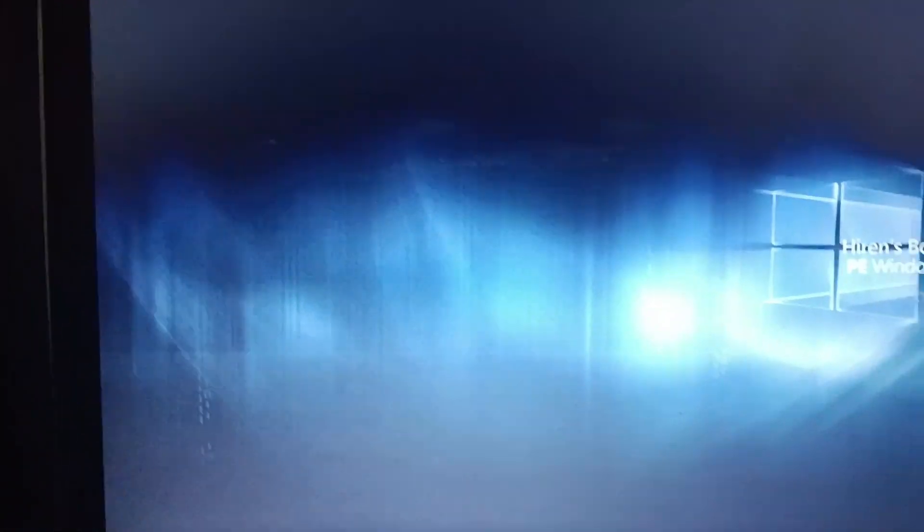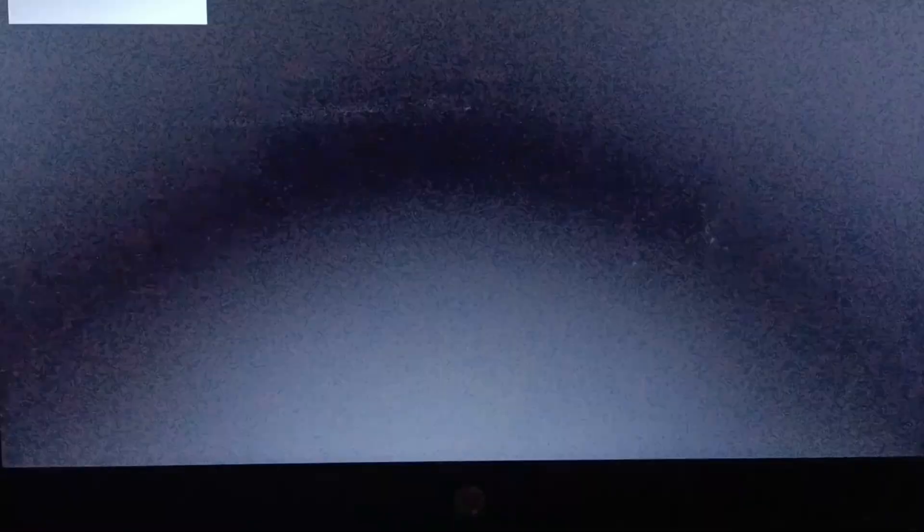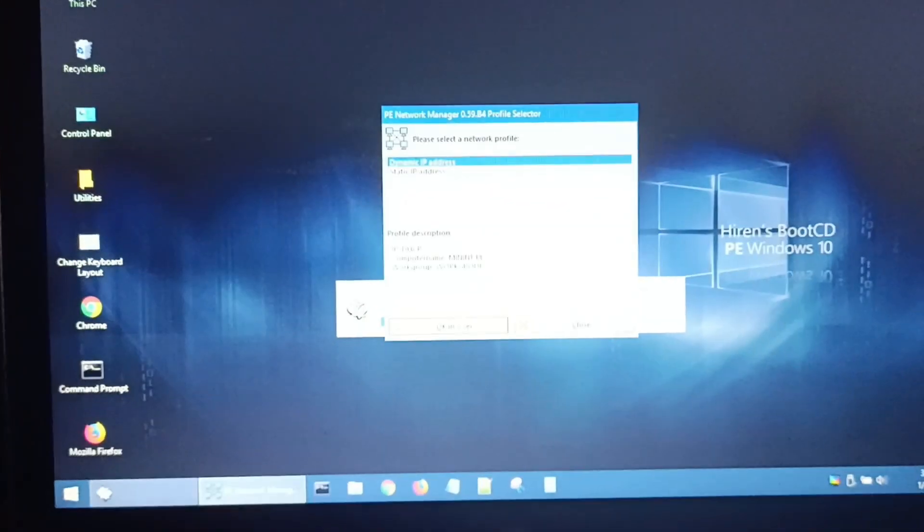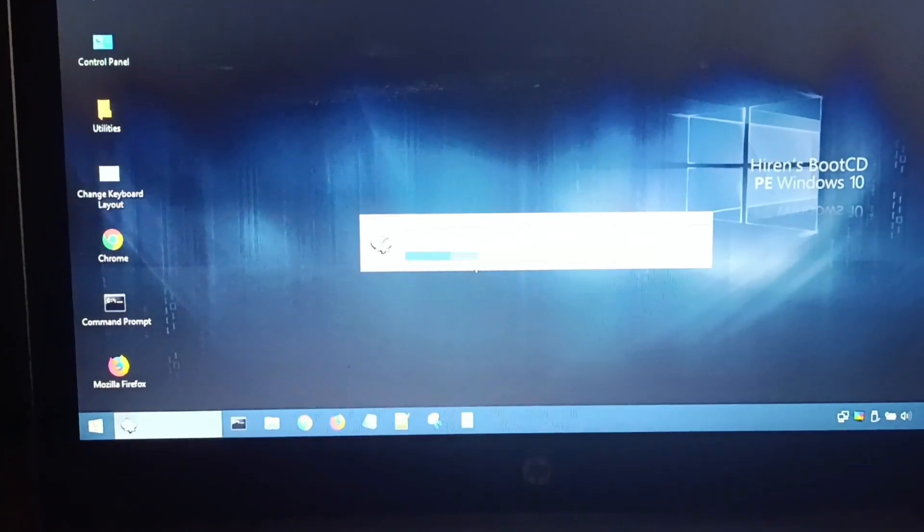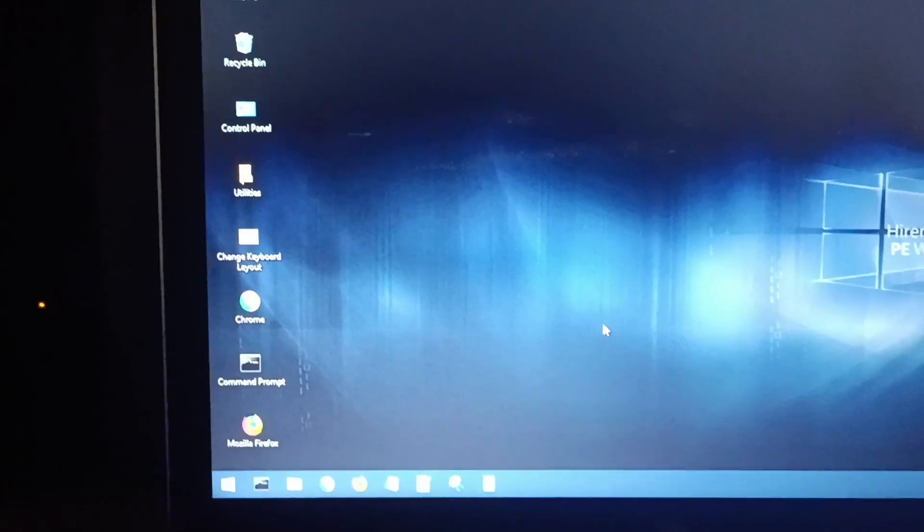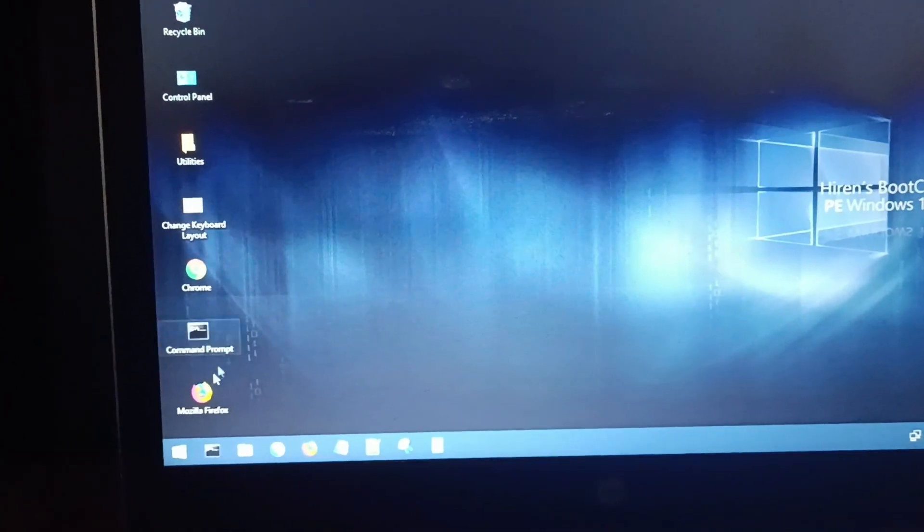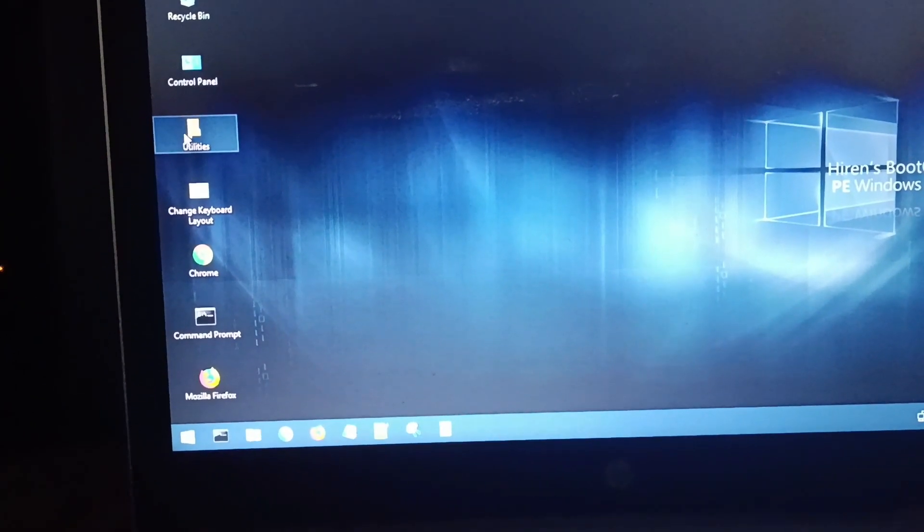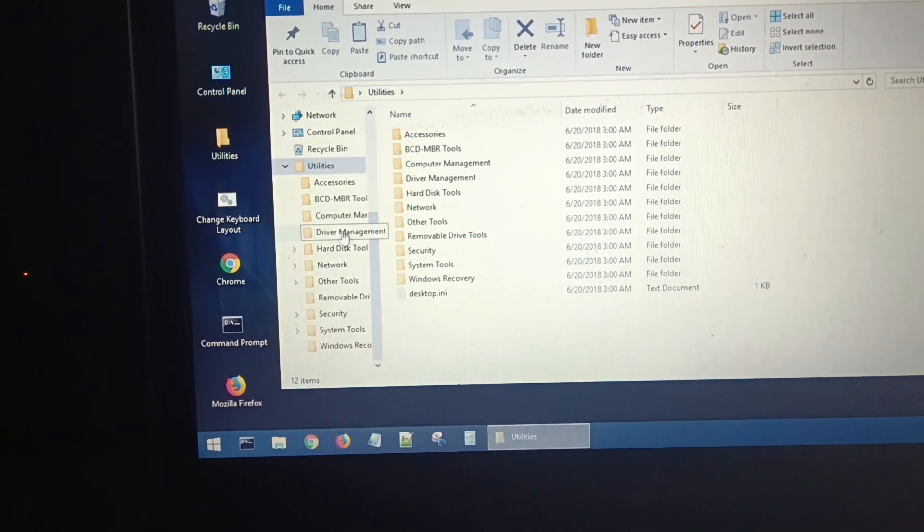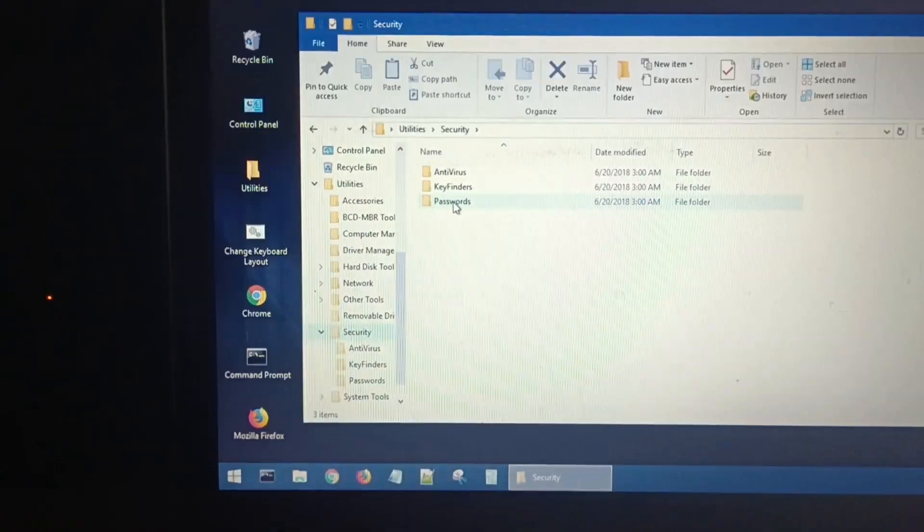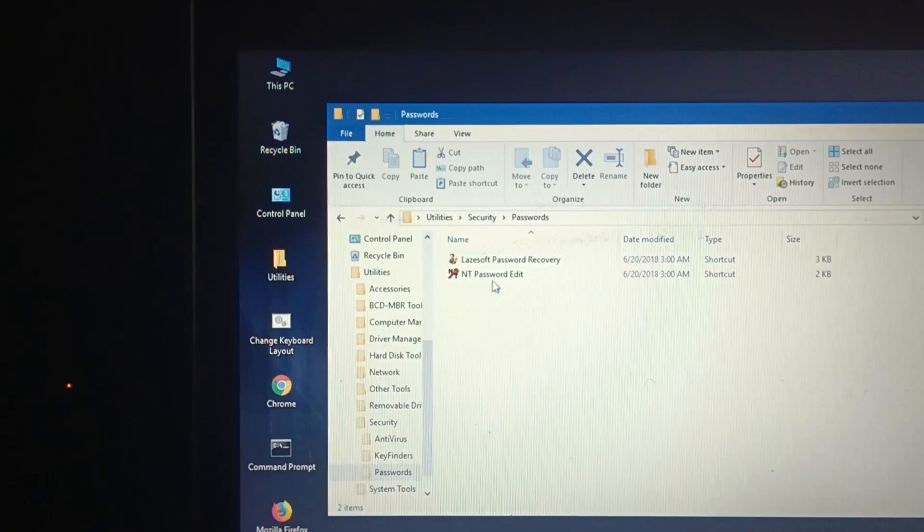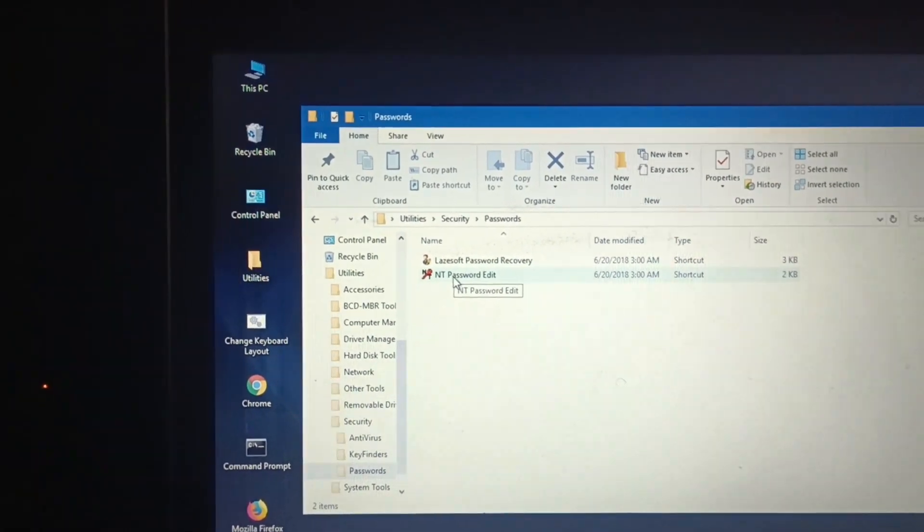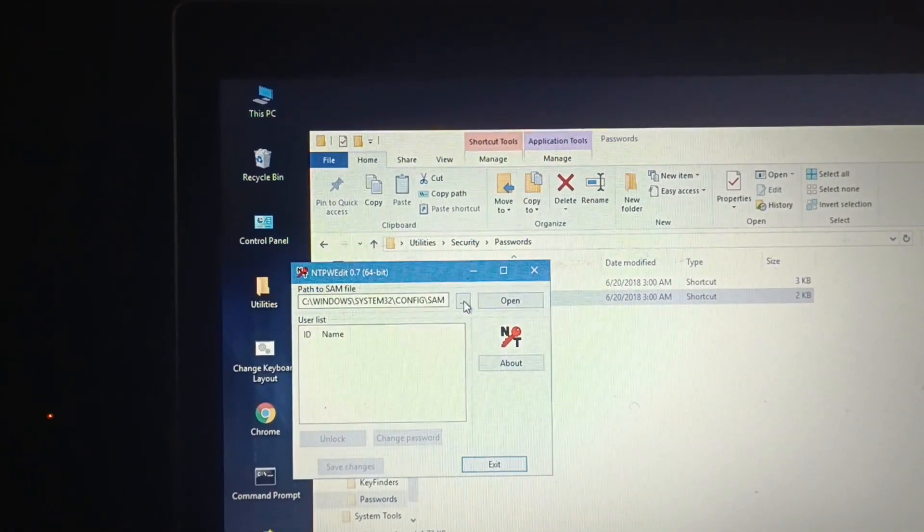As you can see, this is exactly what you should see. It will boot up normally like that. Once it's done, what you want to do here is go into Utilities. Under Utilities here, you want to click there and you should see this tool here. Just double click on that.